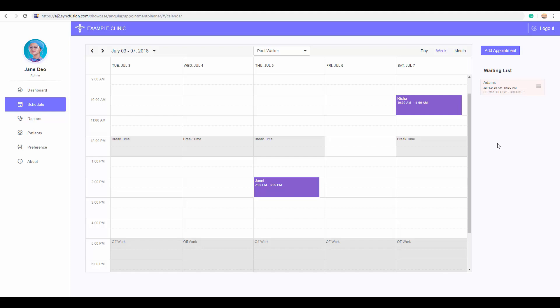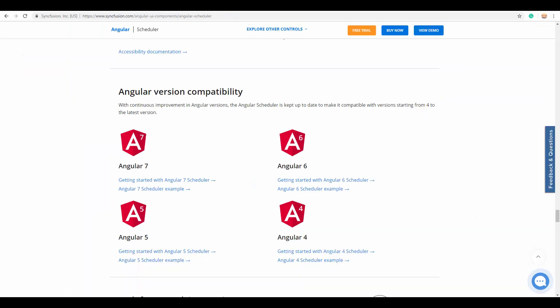The last thing I would like to clear is the conception about the Angular version compatibility of Syncfusion Scheduler. Many of you have this question in your mind whether Syncfusion supports all Angular versions. You can find your answers here.